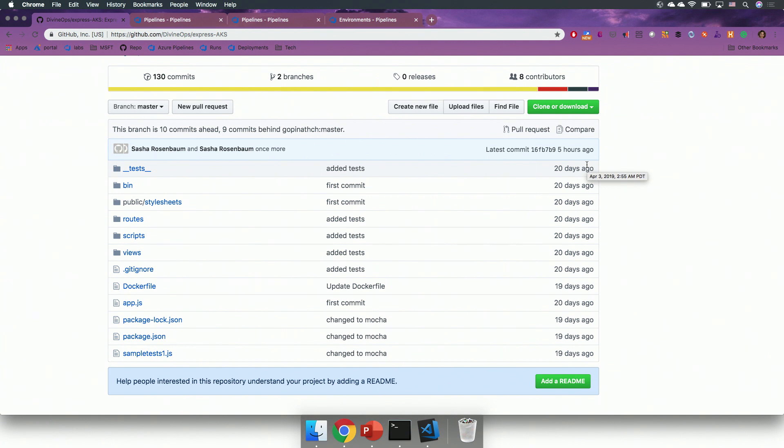So, I have a repository here, which is a simple Node.js application, and it also has a Docker file already, so it is containerized.